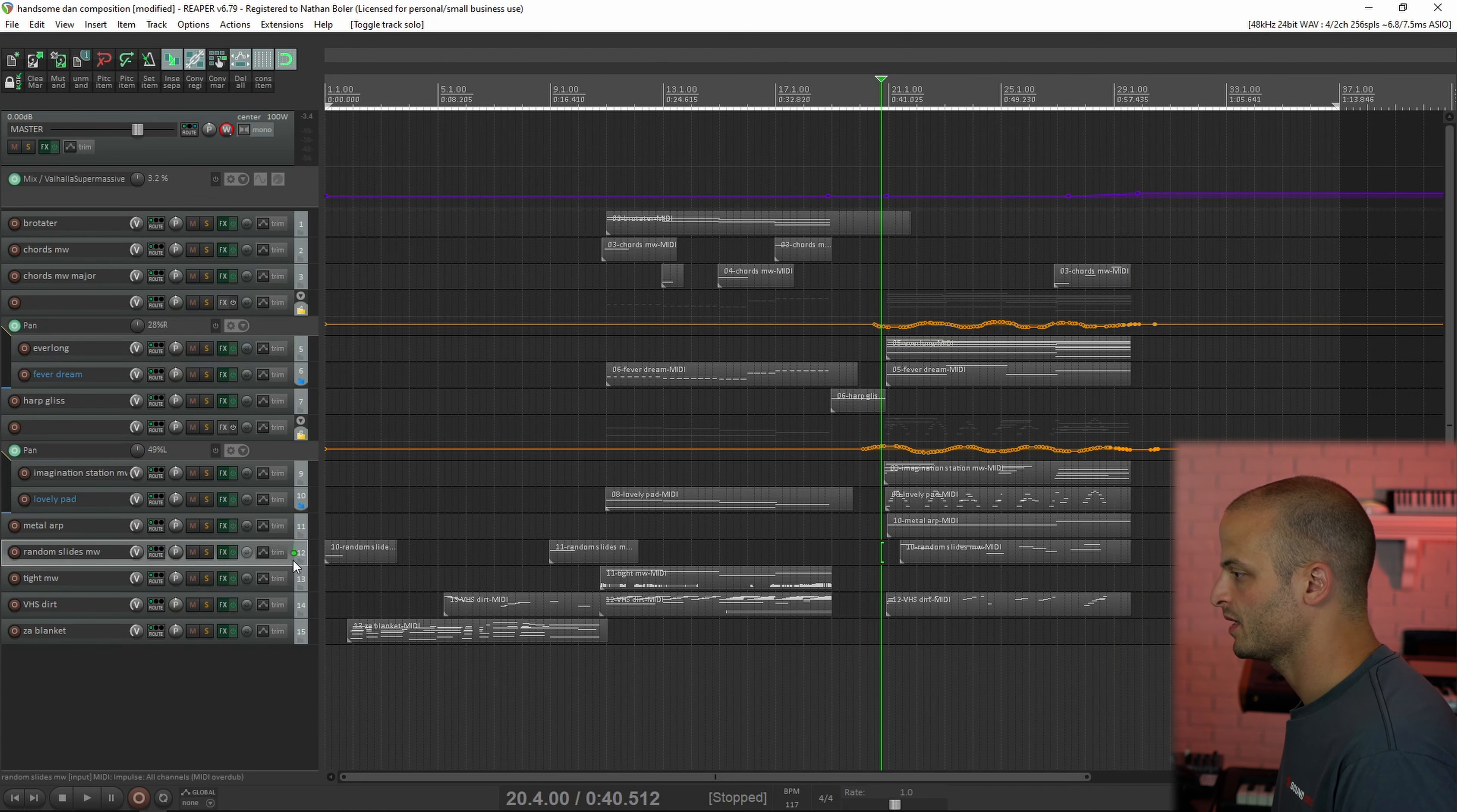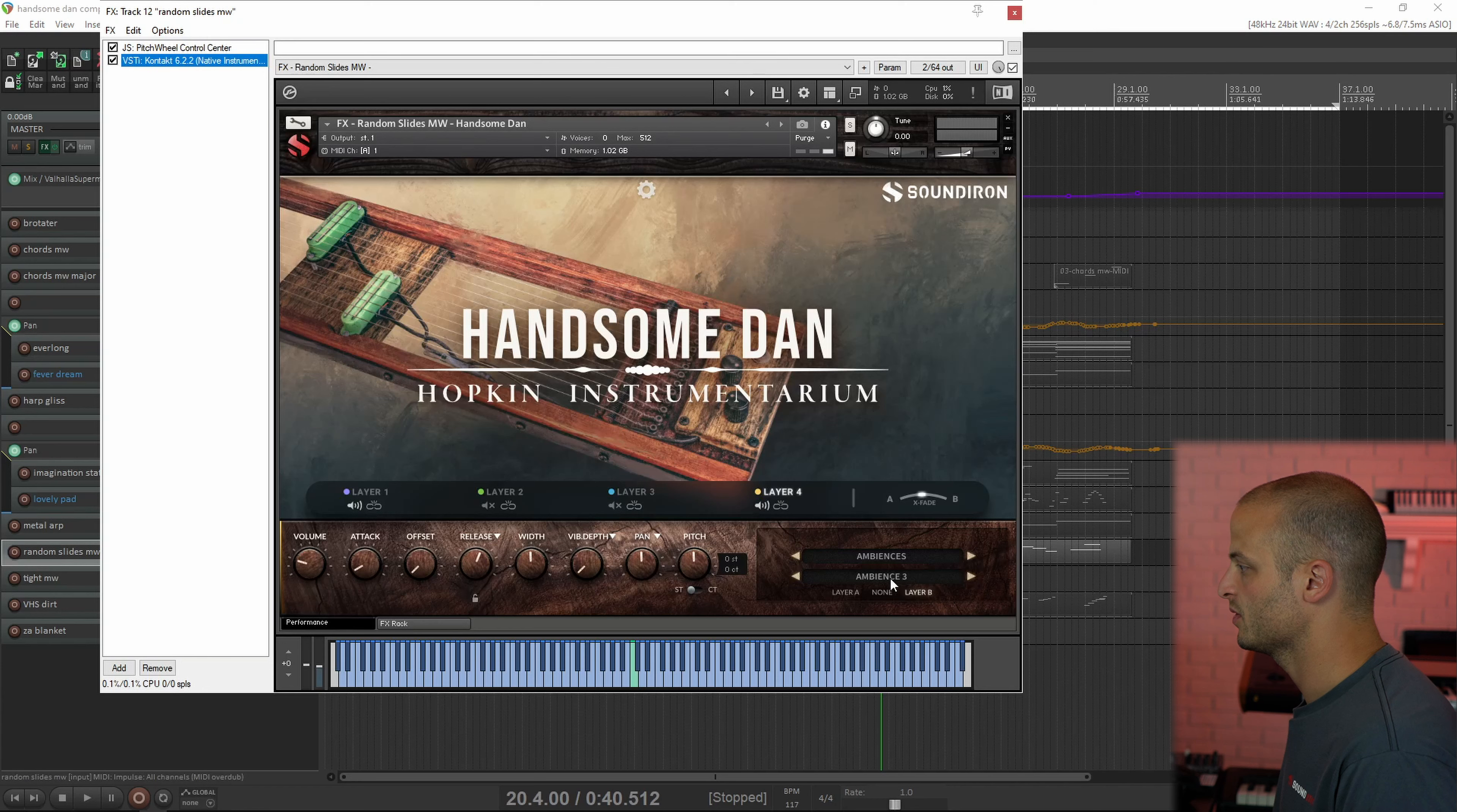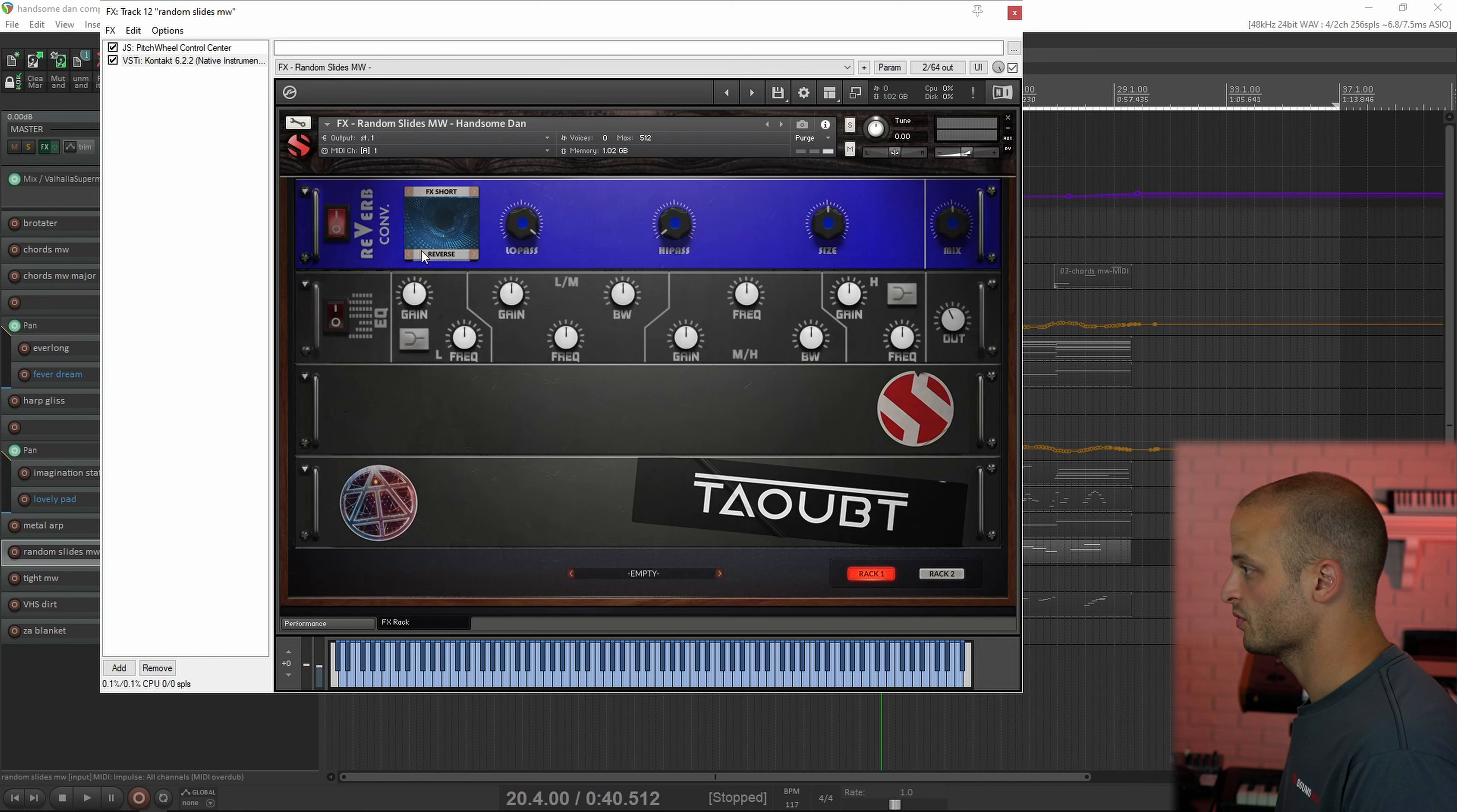And I'm going to skip down here to talk about the beginning of the track. So we've got the random slides mod wheel, and this is using ambience 3, the contact mics slide all velocity, and the convolution reverb reversed.